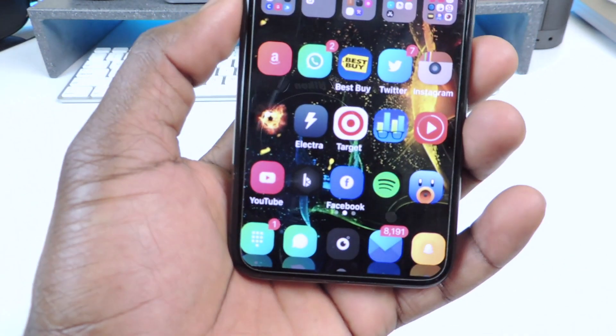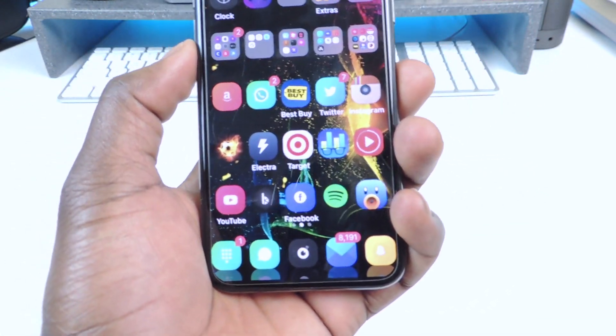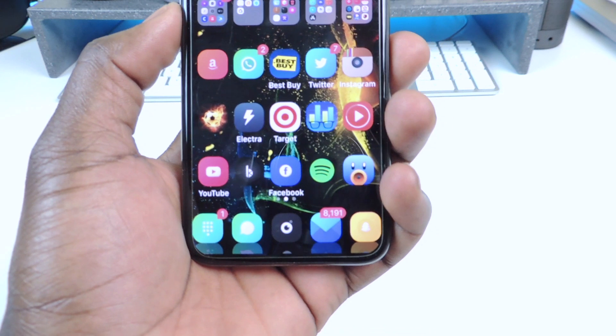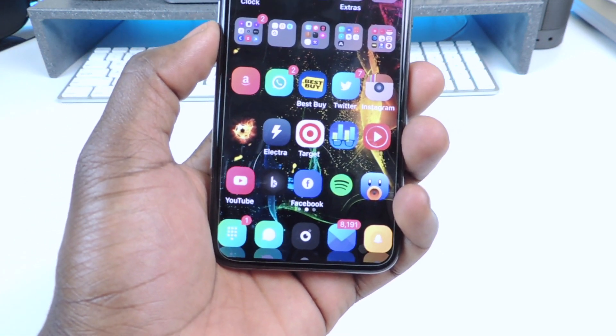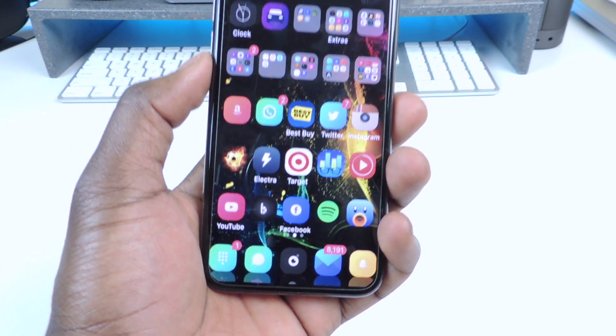Number five is called Five Icon Dock. As you can see in the dock I have five icons — very simple. You add the tweak, drag another app down into the dock, and you're good to go.